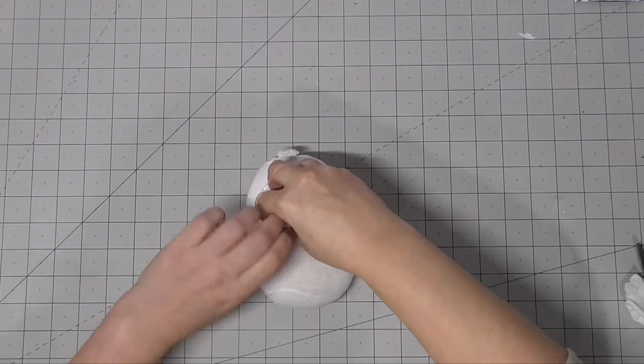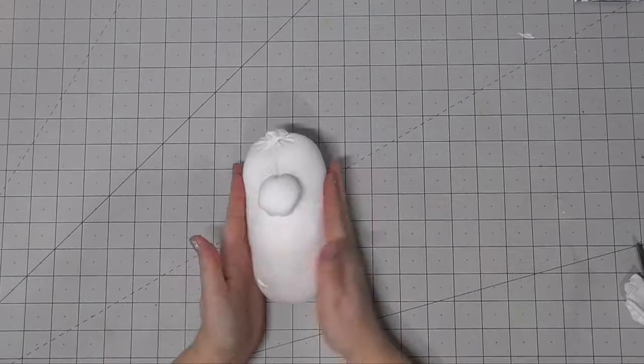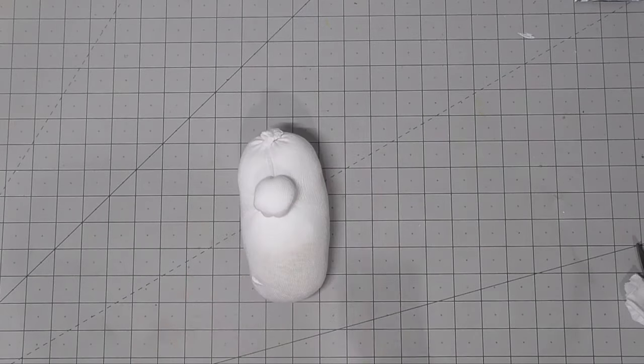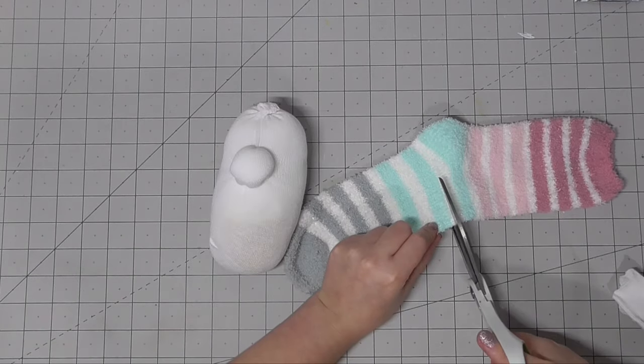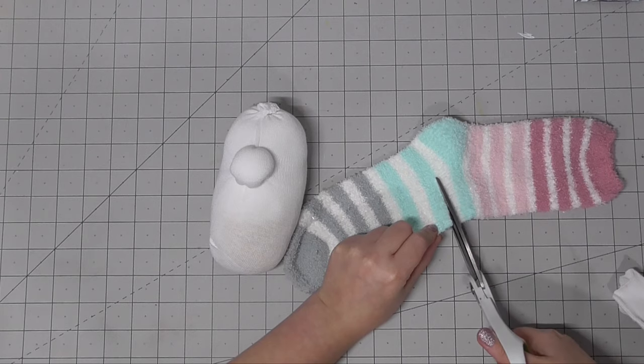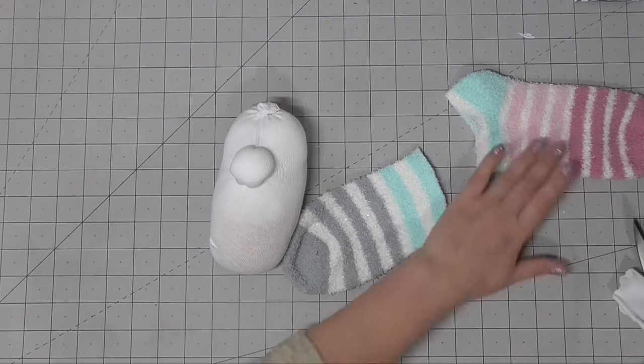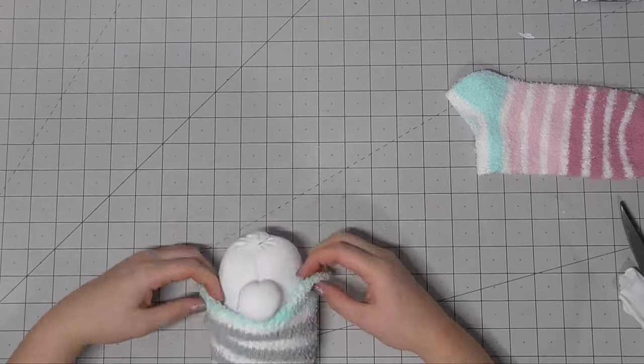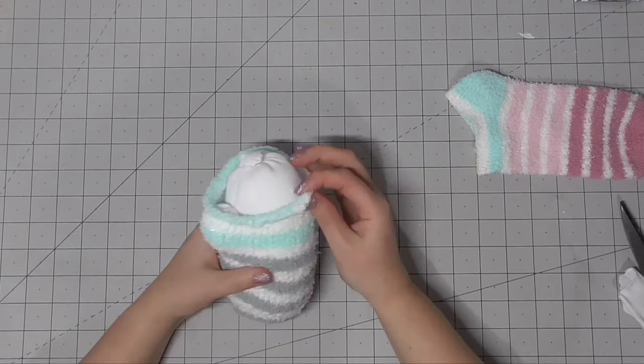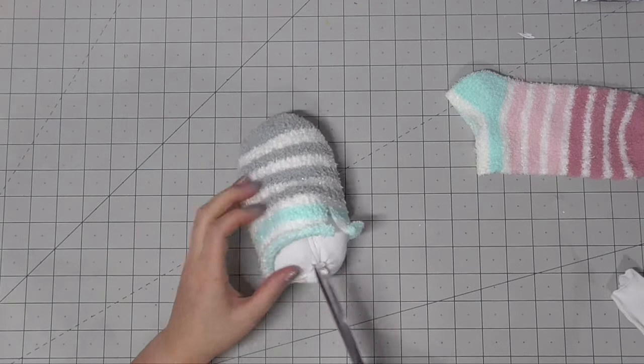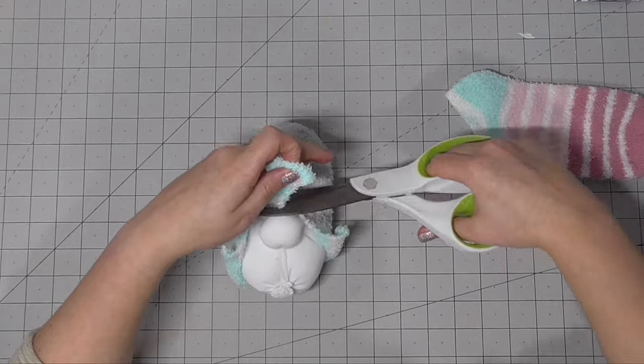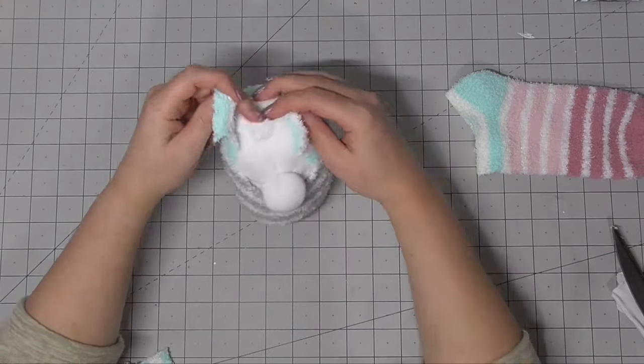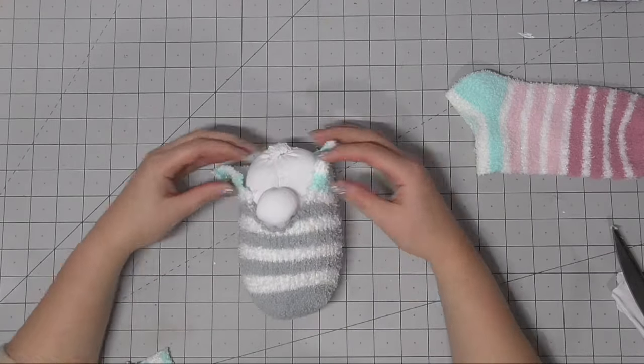So now I'm just aggressively grabbing the face of my gnome to add a nose. You want this to be nice and big and chunky. And then I'm going to take a fluffy sock to add the clothing. Most of this does end up getting covered up by the gnome's beard, but I think it's nice to have this on there. So I just cut off underneath the heel and added that toe section to the bottom of the gnome.